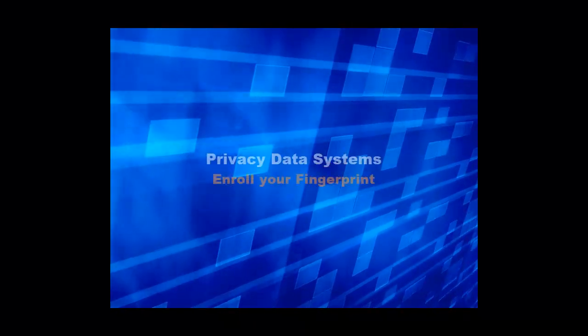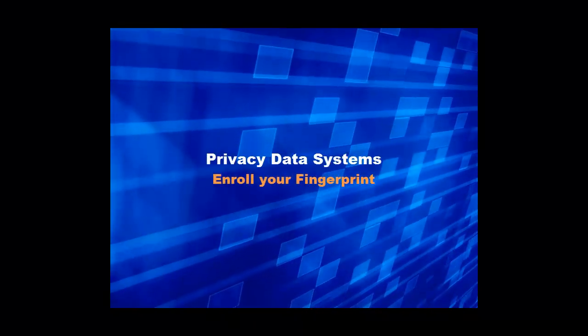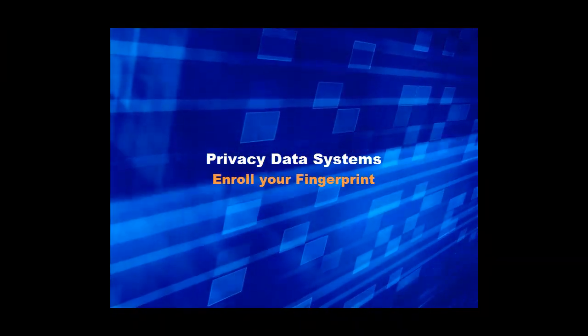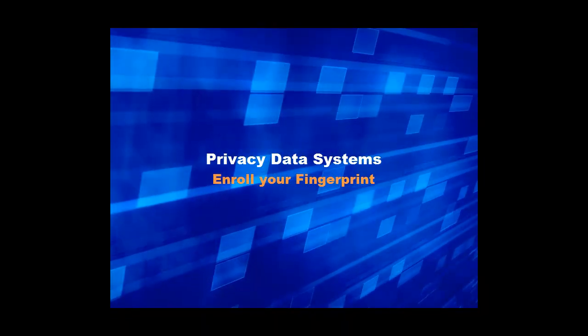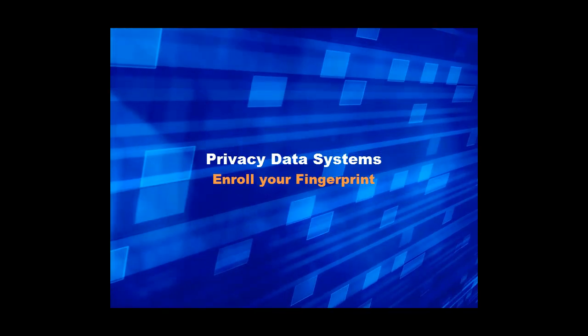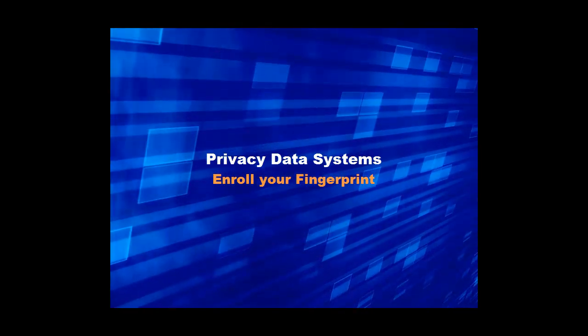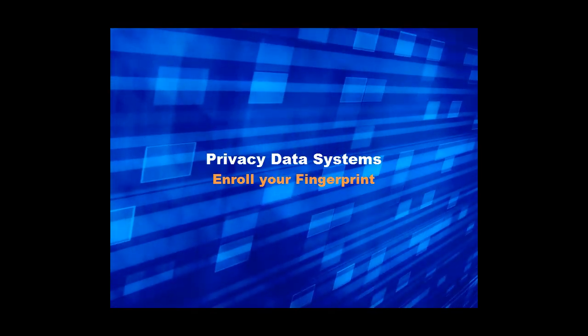Hello and welcome to the Enroll Your Fingerprint portion of the Privacy Data Systems video library.